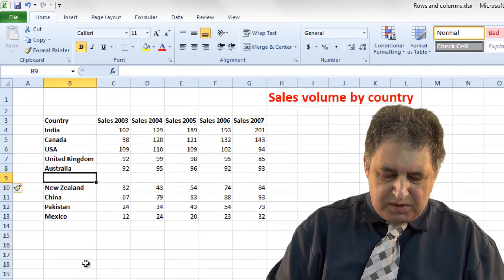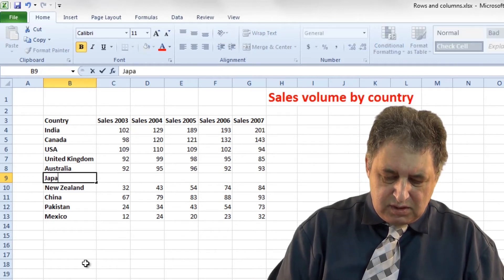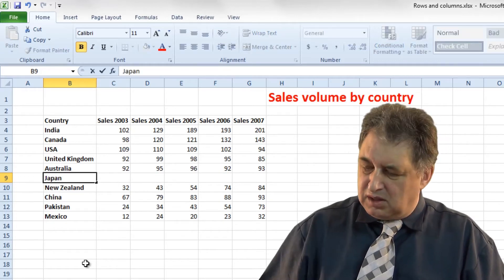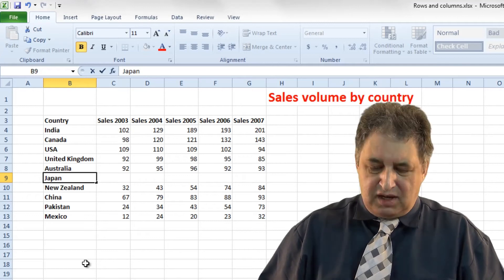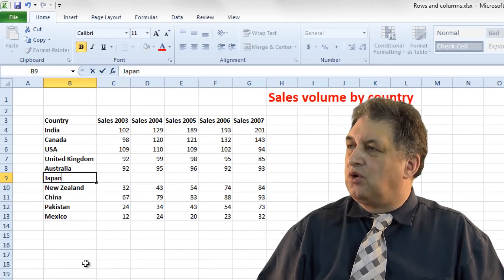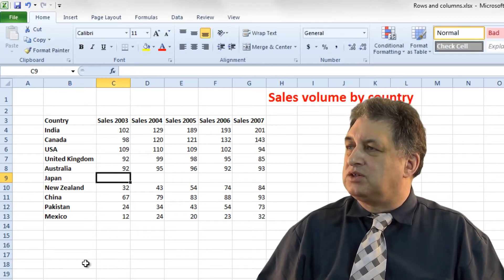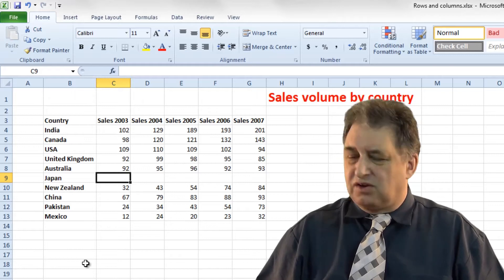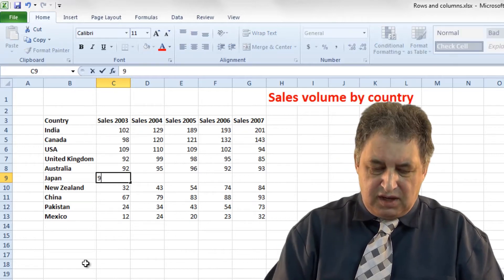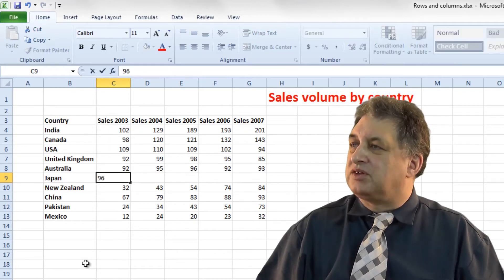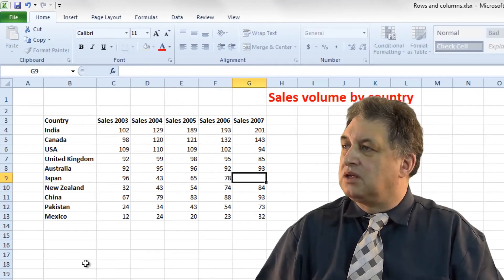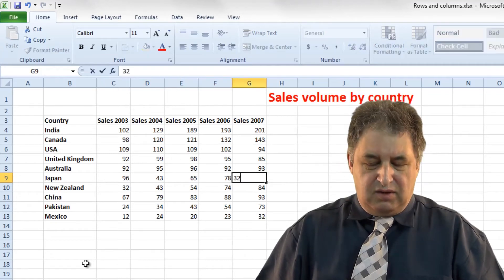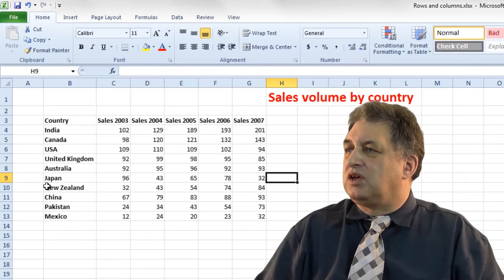At that point you can type in some fresh information. Instead of pressing the enter key, if you press the right arrow, you jump to the next cell across. You can type in some figures and press the right arrow again. So as you saw, that was really easy.